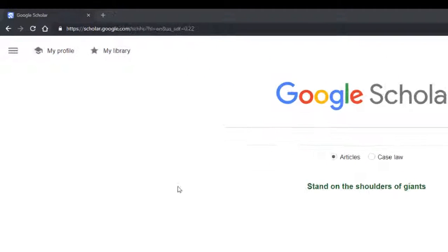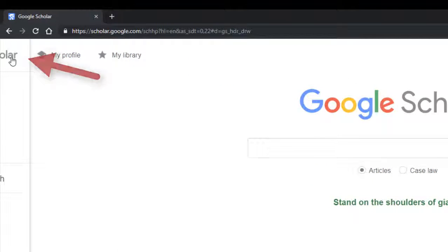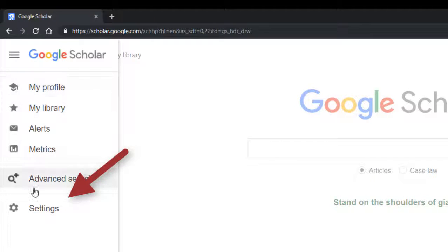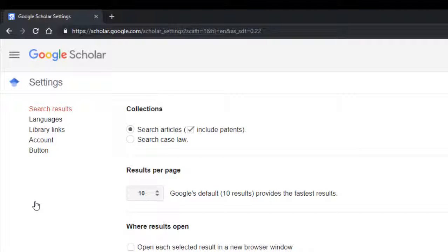Once you're signed in, find the menu for additional options. The menu includes options such as Alerts, Metrics, Advanced Search, and importantly, Settings. Select the Settings option from the menu.